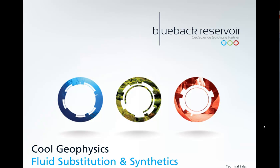Hello and welcome to Cool Geophysics with Blueback Reservoir. Today we're going to look at the Fluid Substitution and Synthetics tool.